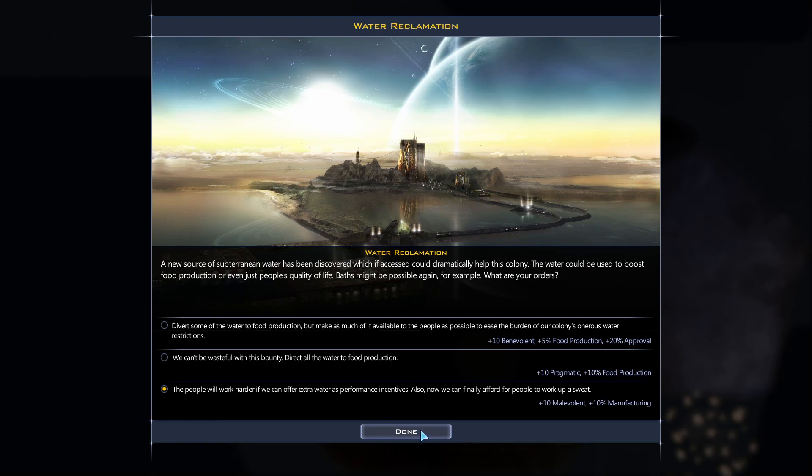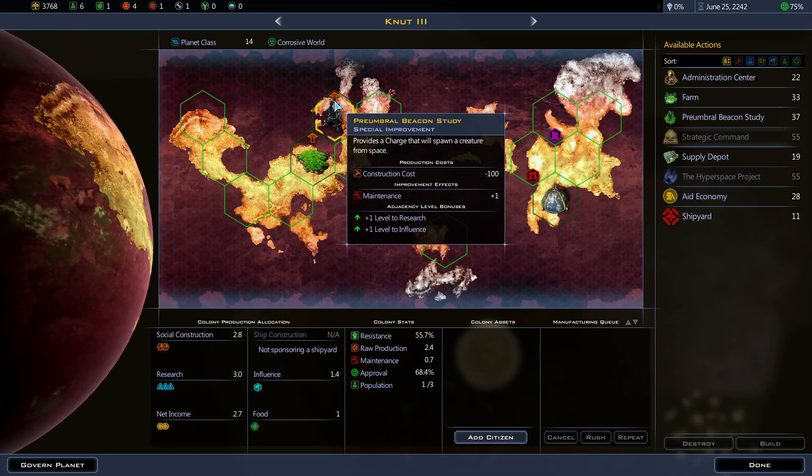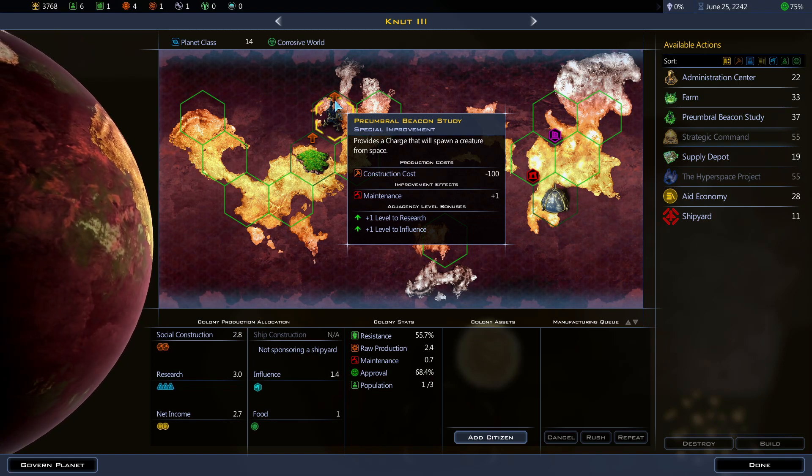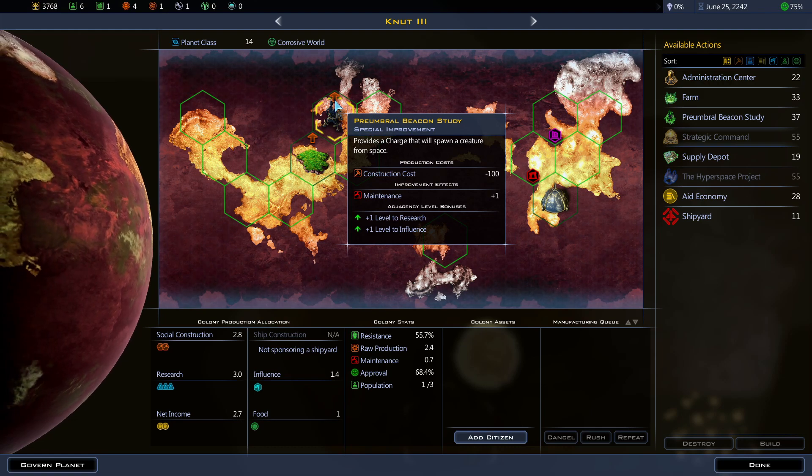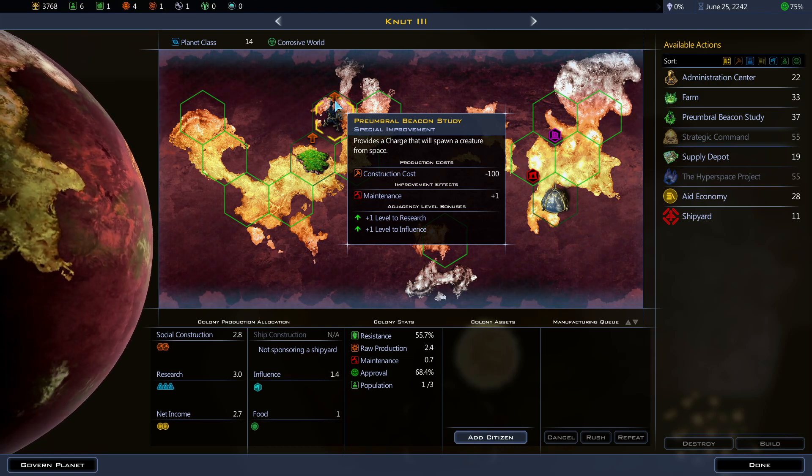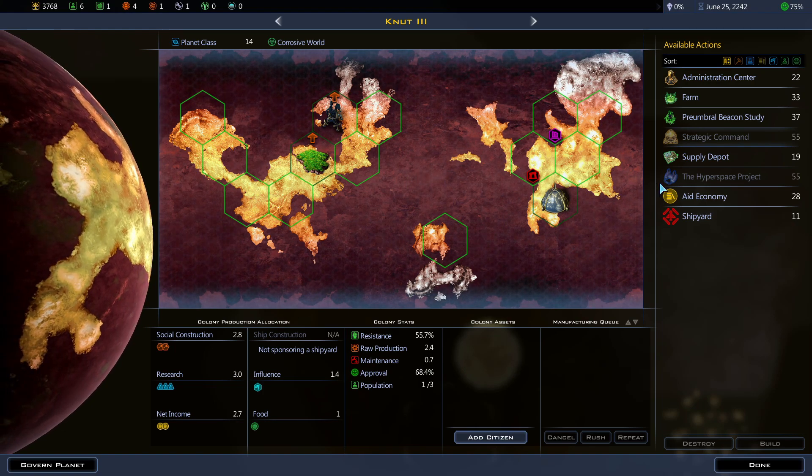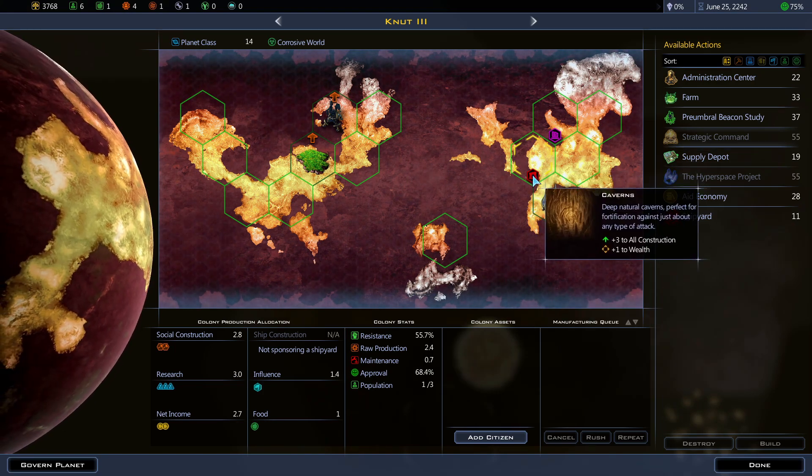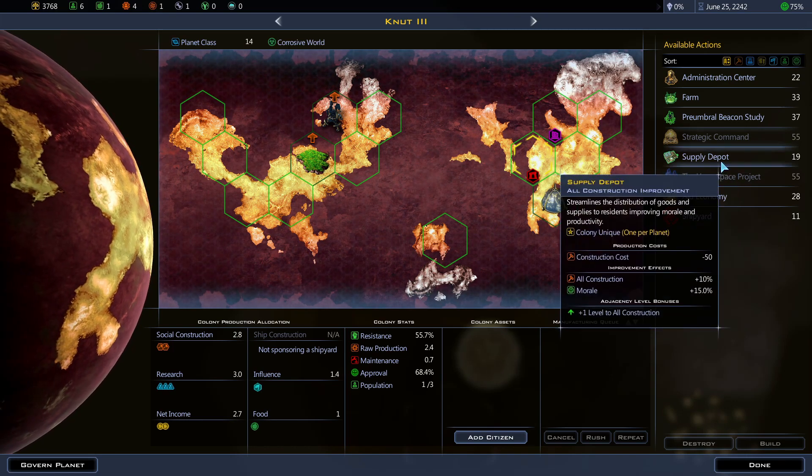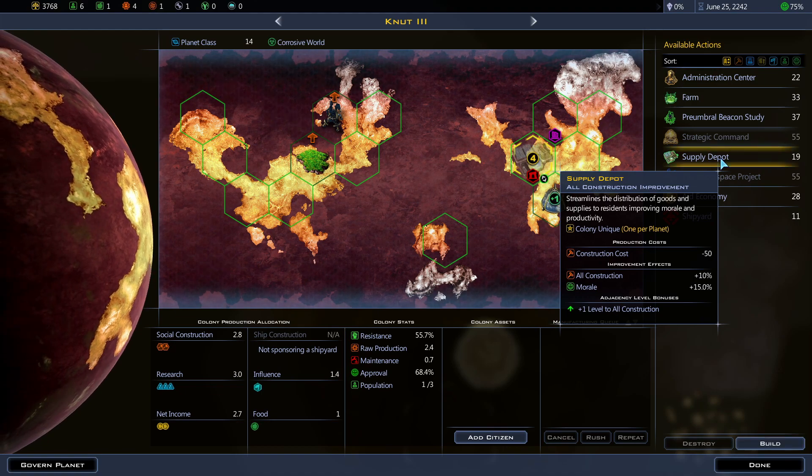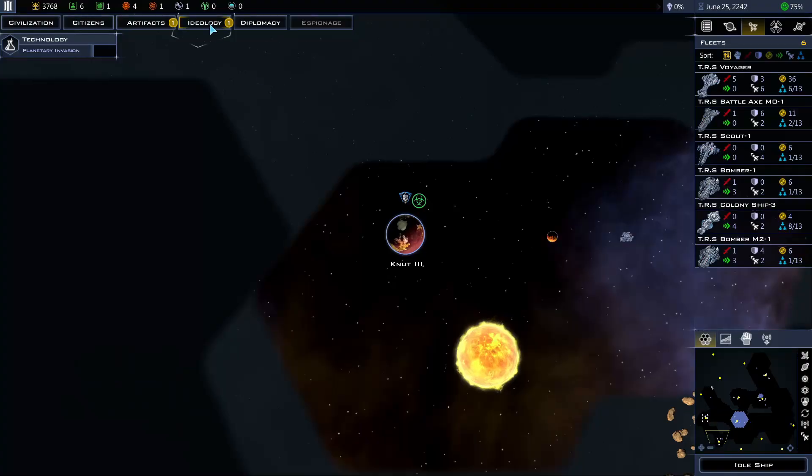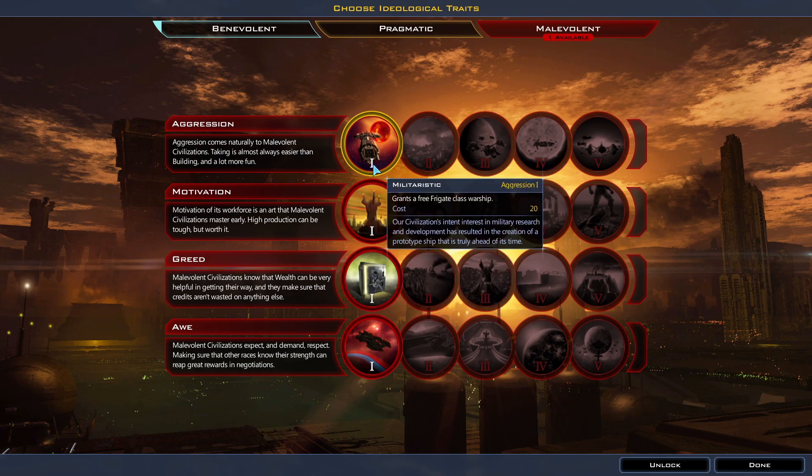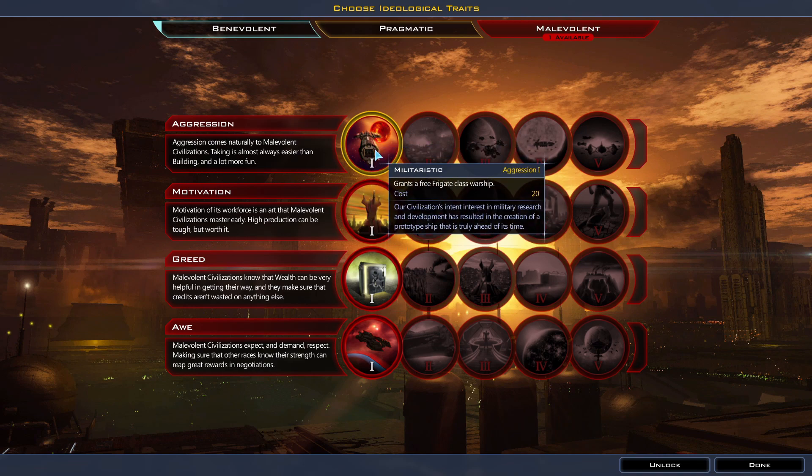Precursor beacon study: Provides a charge that will spawn a creature from space. What? Like what? Godzilla? I need to improve production first as usual. Alright let me try to build a supply depot here. It's gonna take a while but might as well. Ideology. Yeah one available 25 points to spend. Let me get a warship. Let's do this. Where's my new ship? Where's my new ship? Ooh okay Terran frigate. No shield though. 4 points of railgun. 6 armor it's not that strong. 33 hit points that's not bad. Alright.